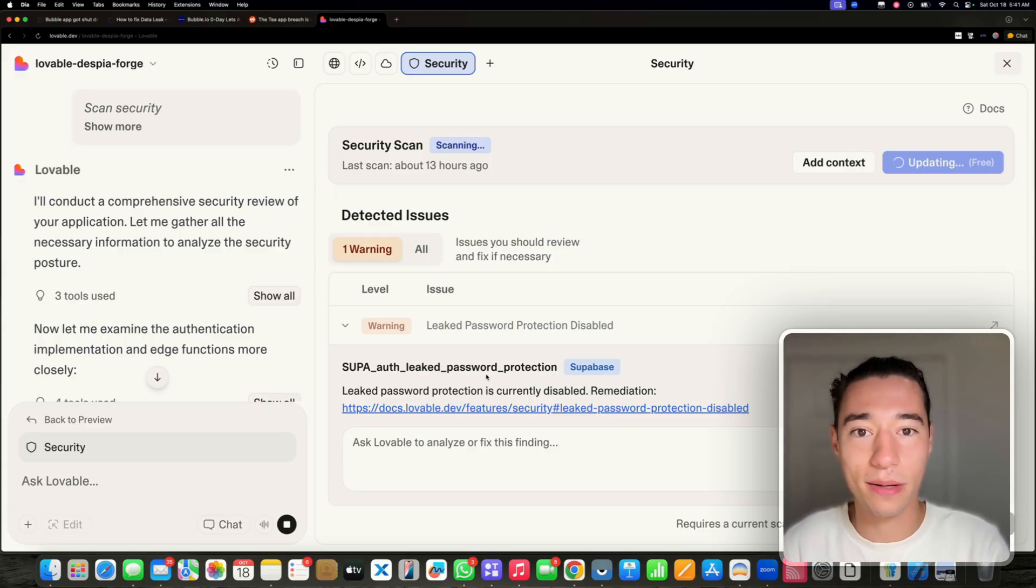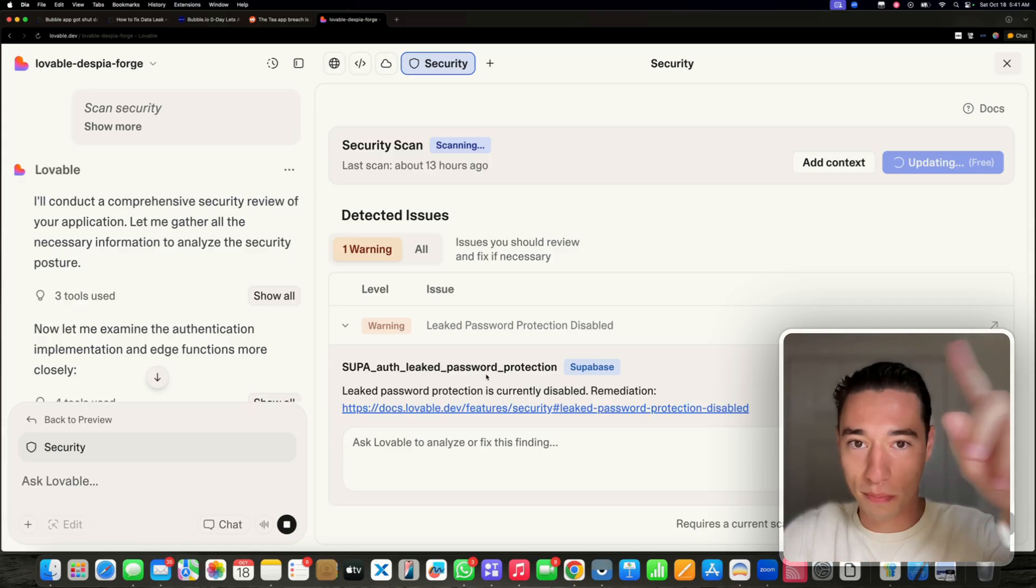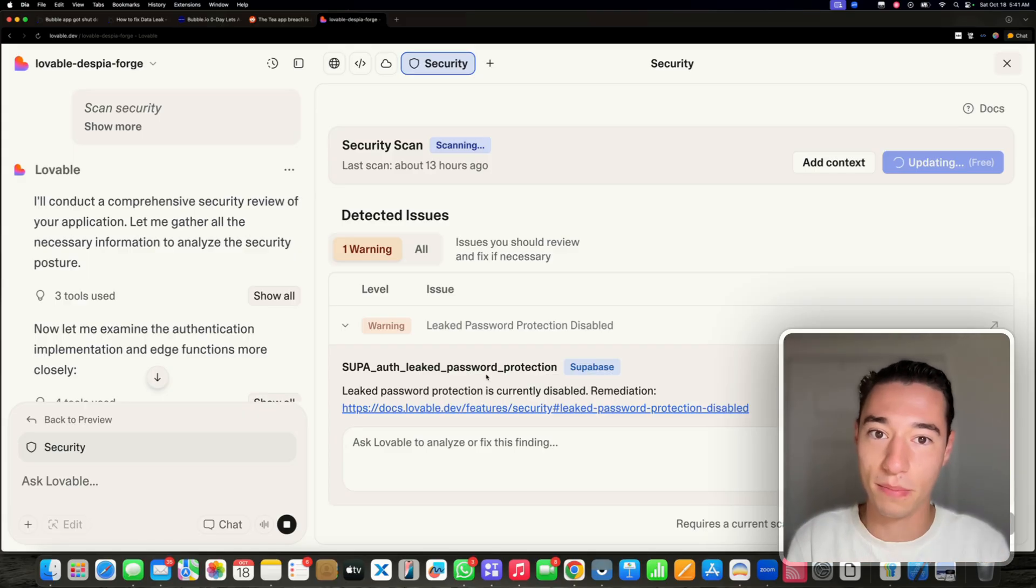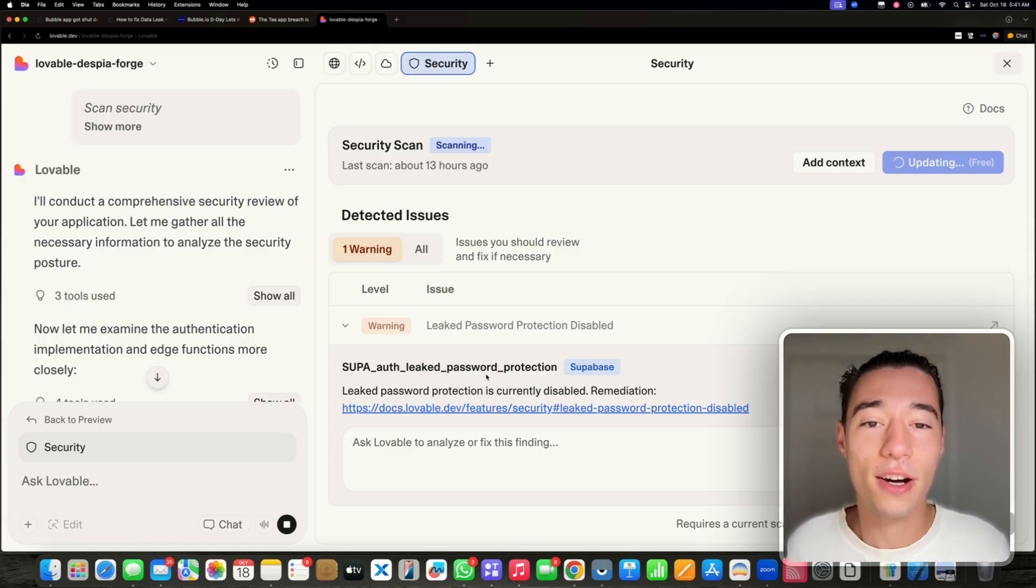No-code tools, they don't tell you what's wrong on your back-end. They just let you drag random blocks together. They don't care if this block should be under this block to be secure. They don't tell you that.